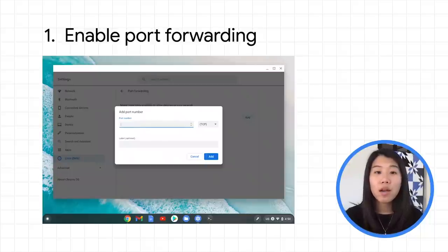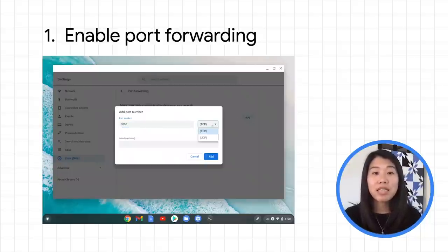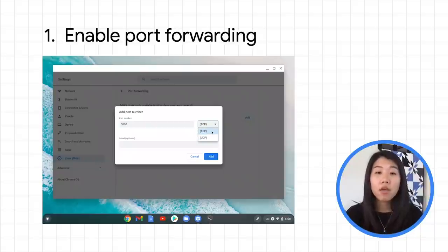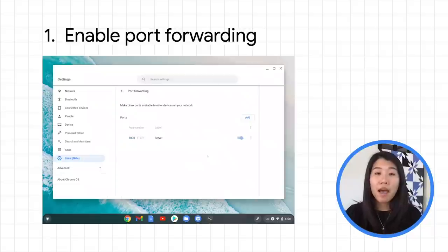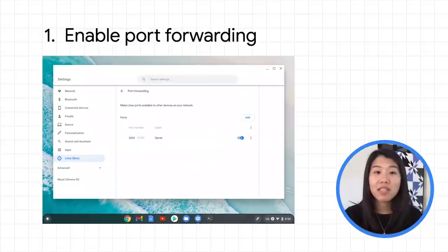When you add a port, you can specify the connection type, TCP or UDP. You can also optionally label it for easier reference. After adding a port, you'll see it in the list here.